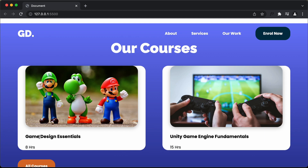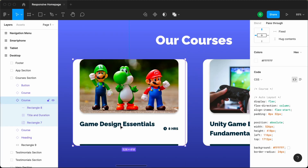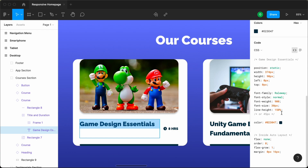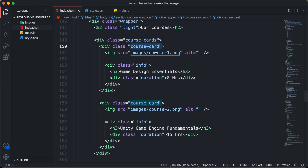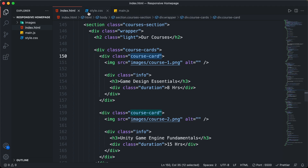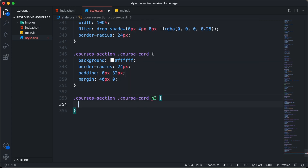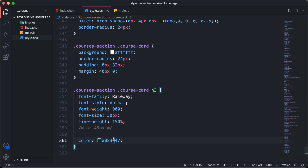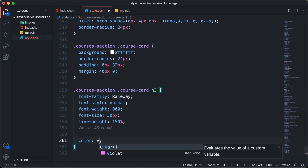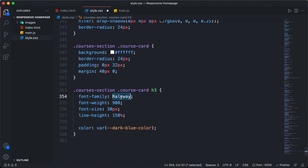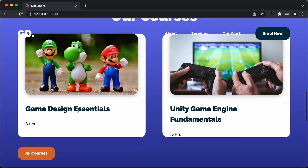Now let's style the heading. Going to the Figma file, I'll double-click the heading, go to inspect, and copy the CSS. Back in the code, the heading is an h3, so I'll target courses-section .course-card h3 and paste the styles. I'll replace the color with our CSS variable var(--dark-blue-color), remove the font-style comment, and add sans-serif. Now we can see the correct heading styling.